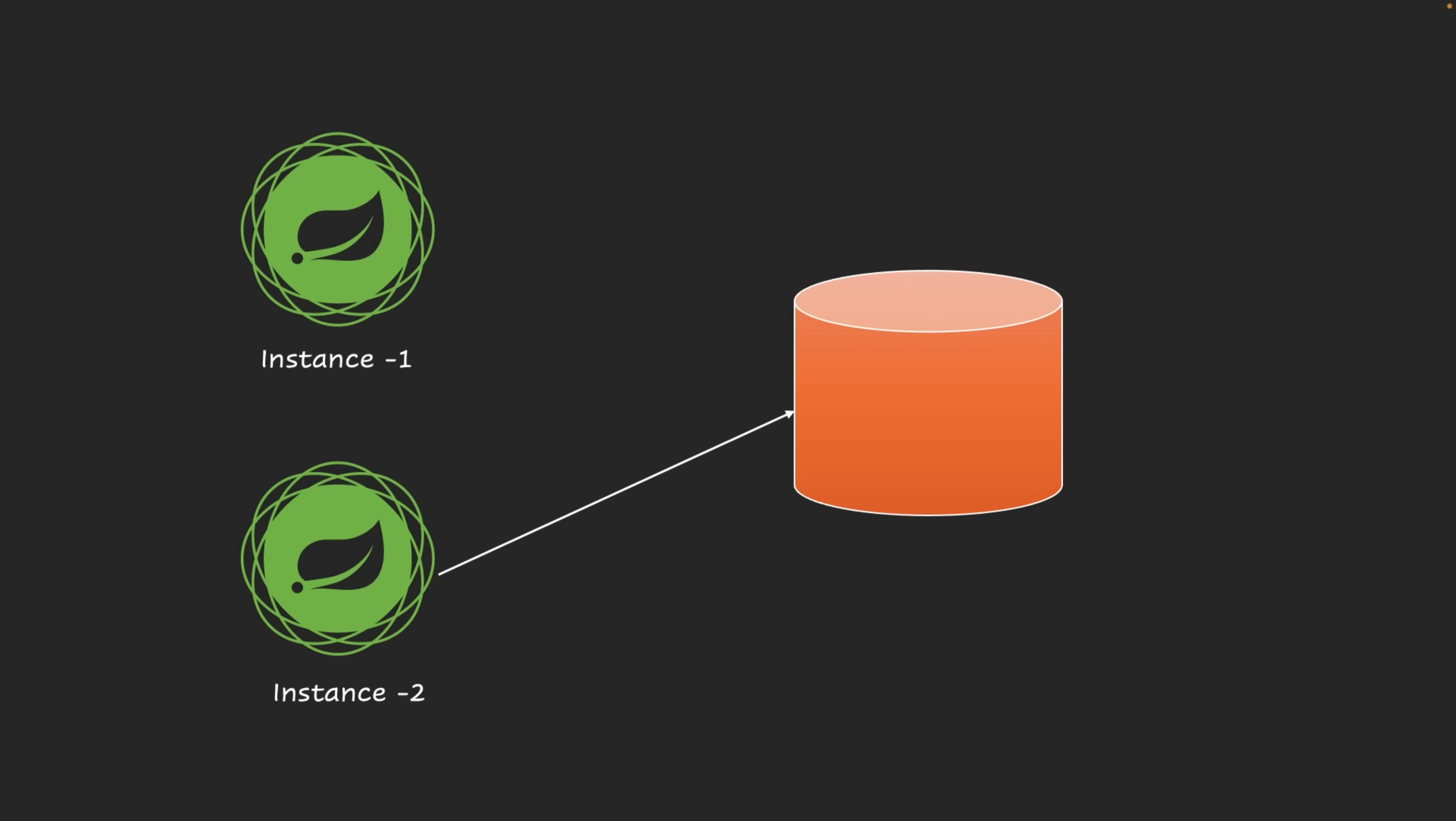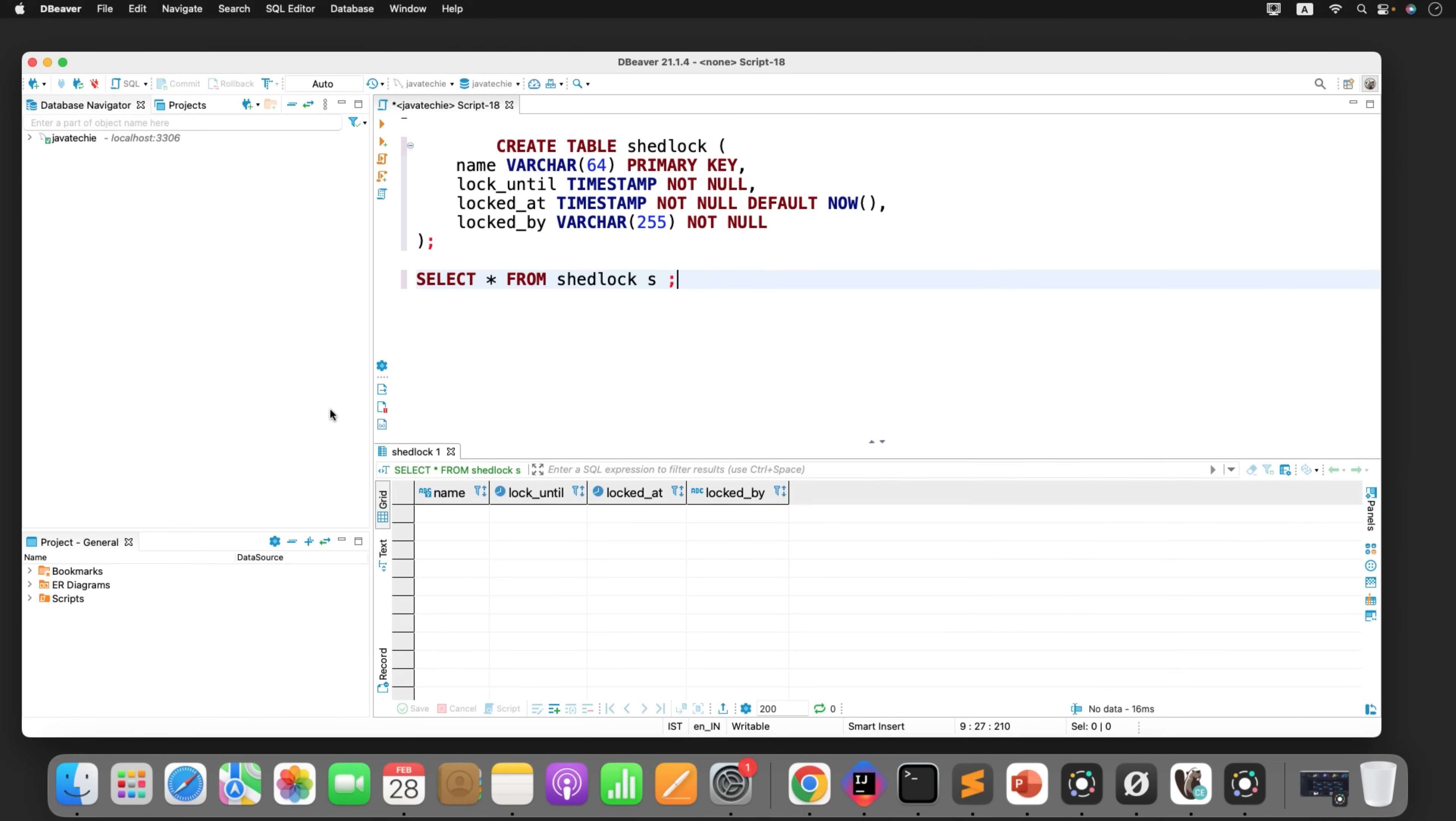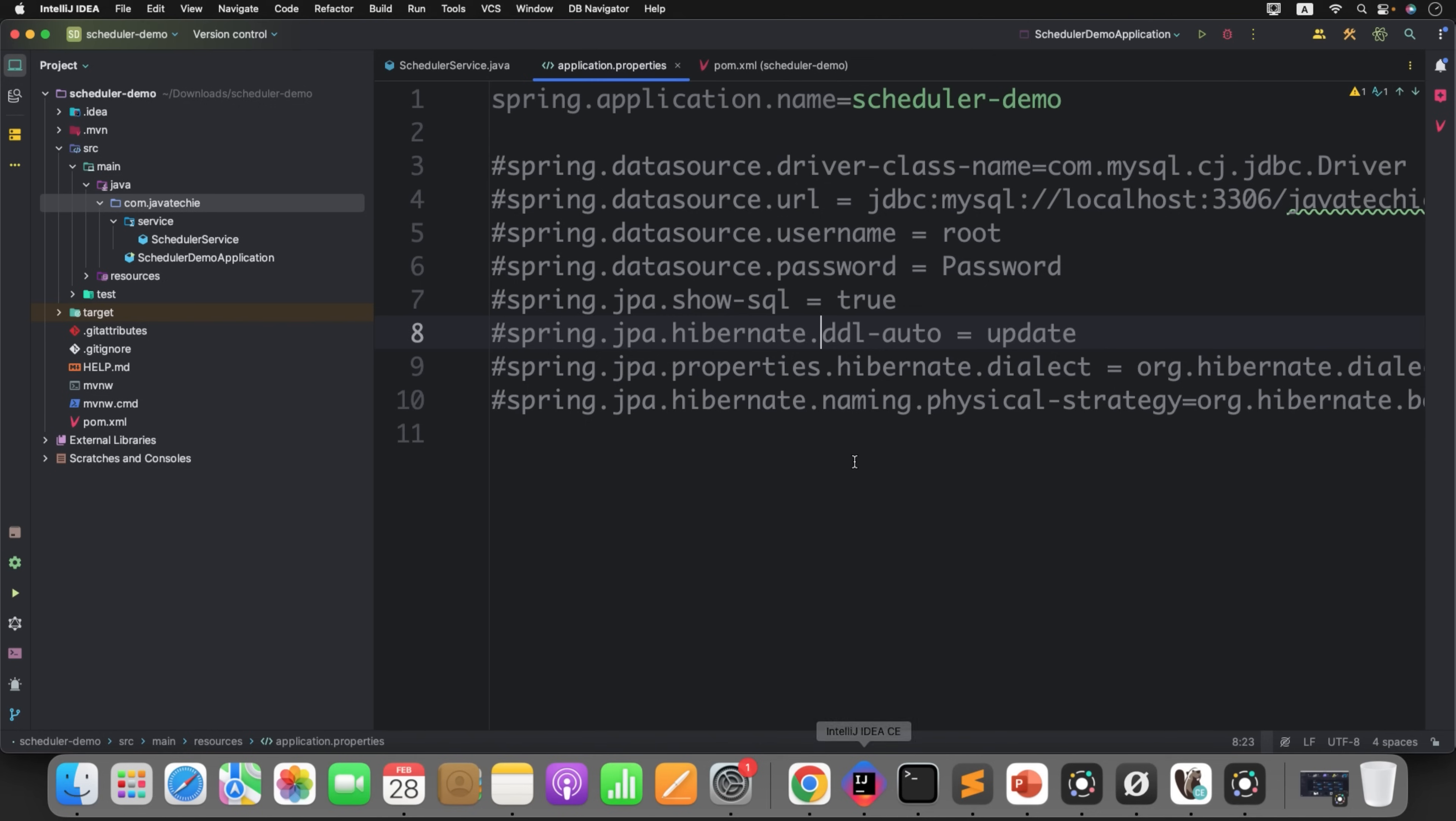Now here I have two instances. Currently instance two started the scheduled job, so instance two will fill the table of ShedLock saying that I am instance two, I started picking the scheduled task, and I will apply the lock till this time. All this information will be taken care by ShedLock. This is how ShedLock will manage the lock for different instances.